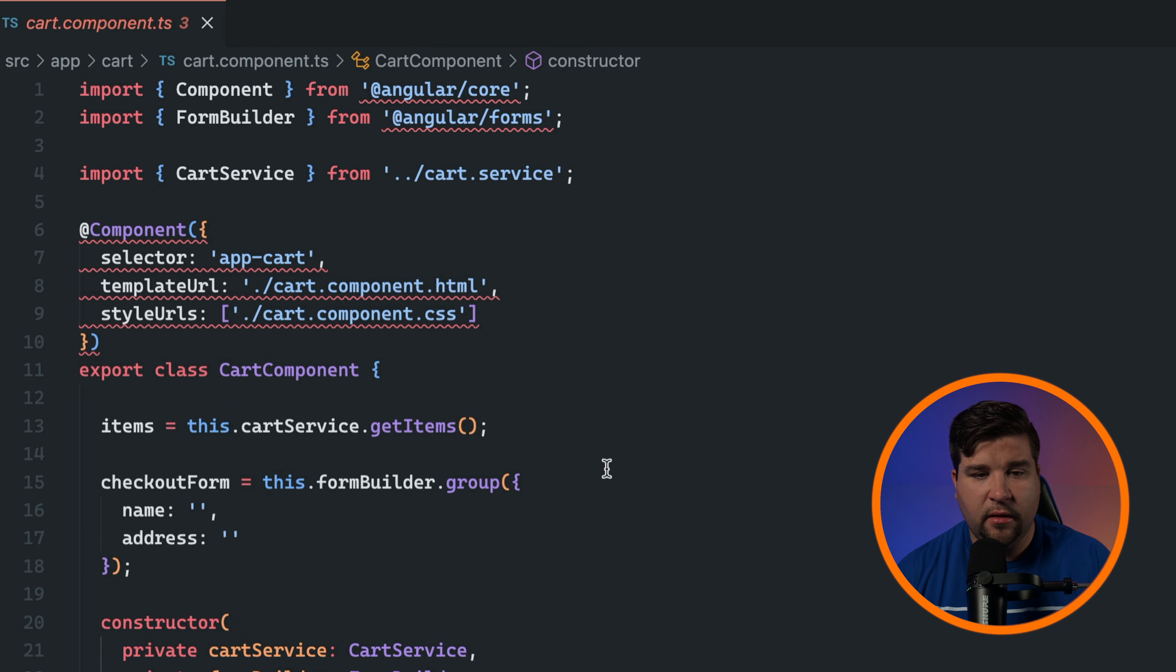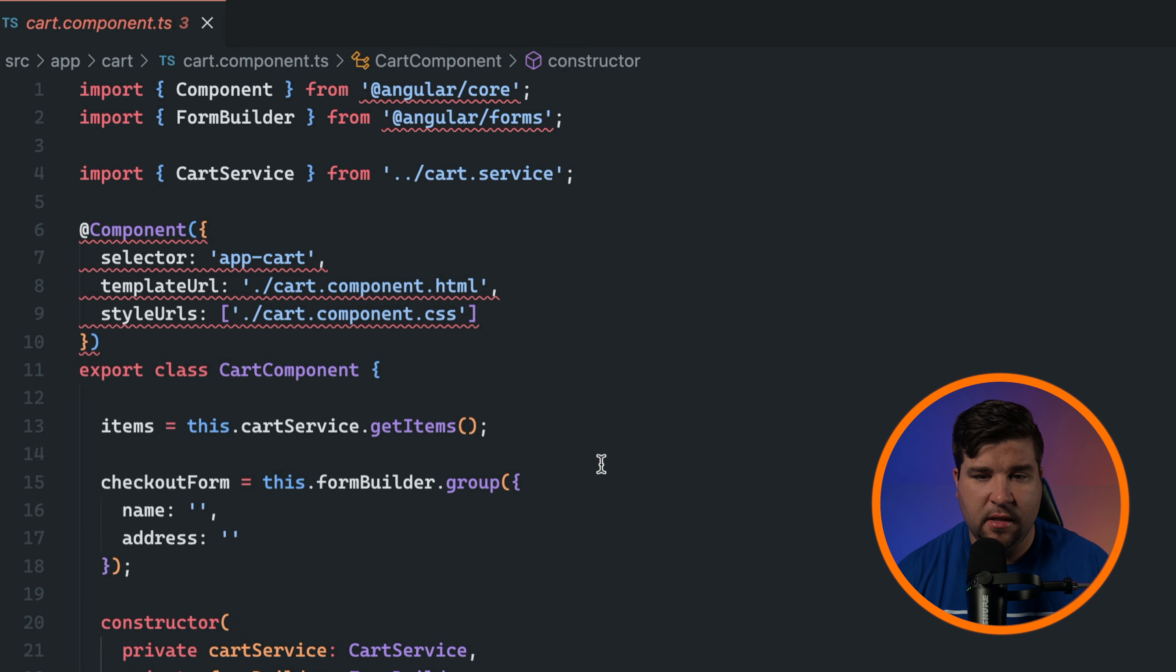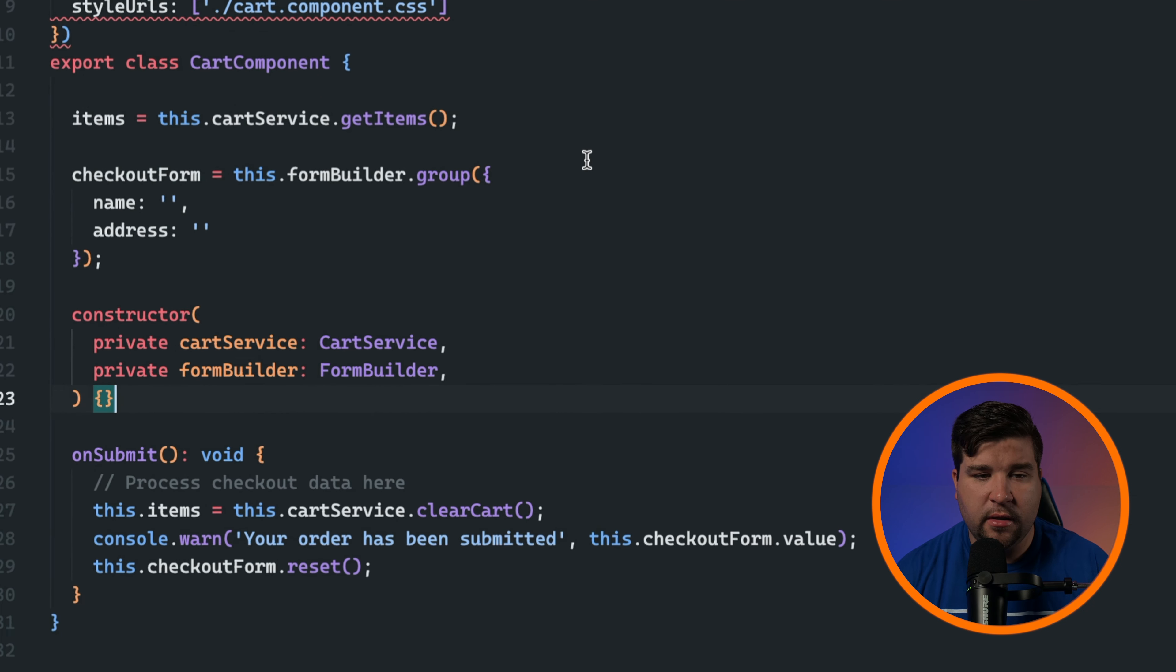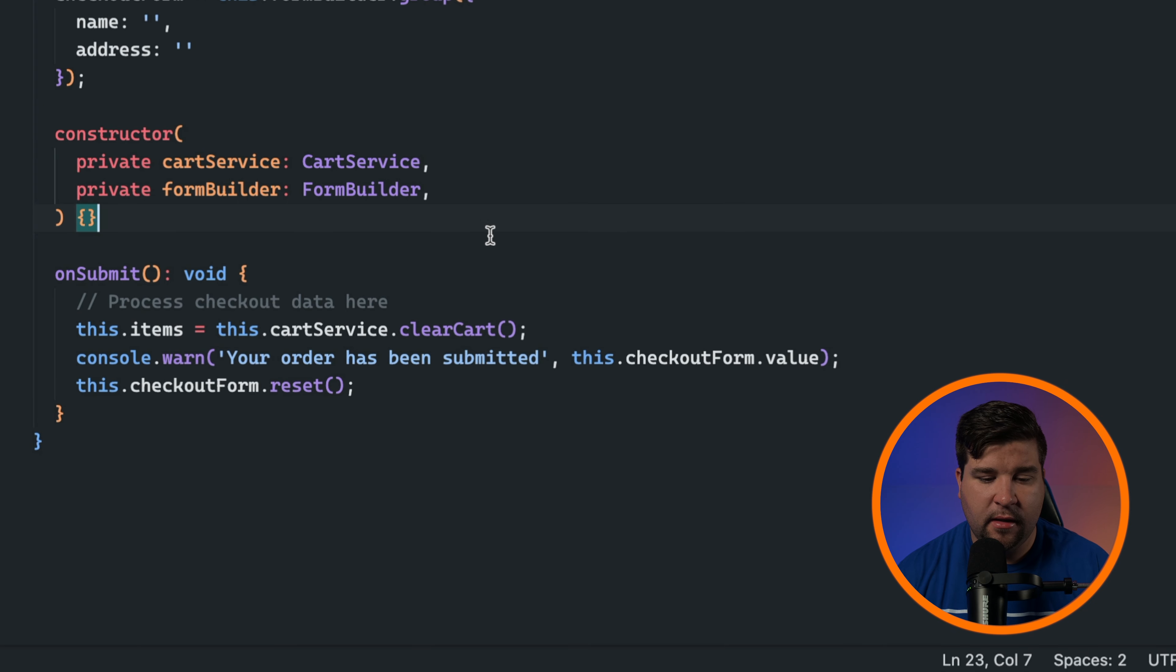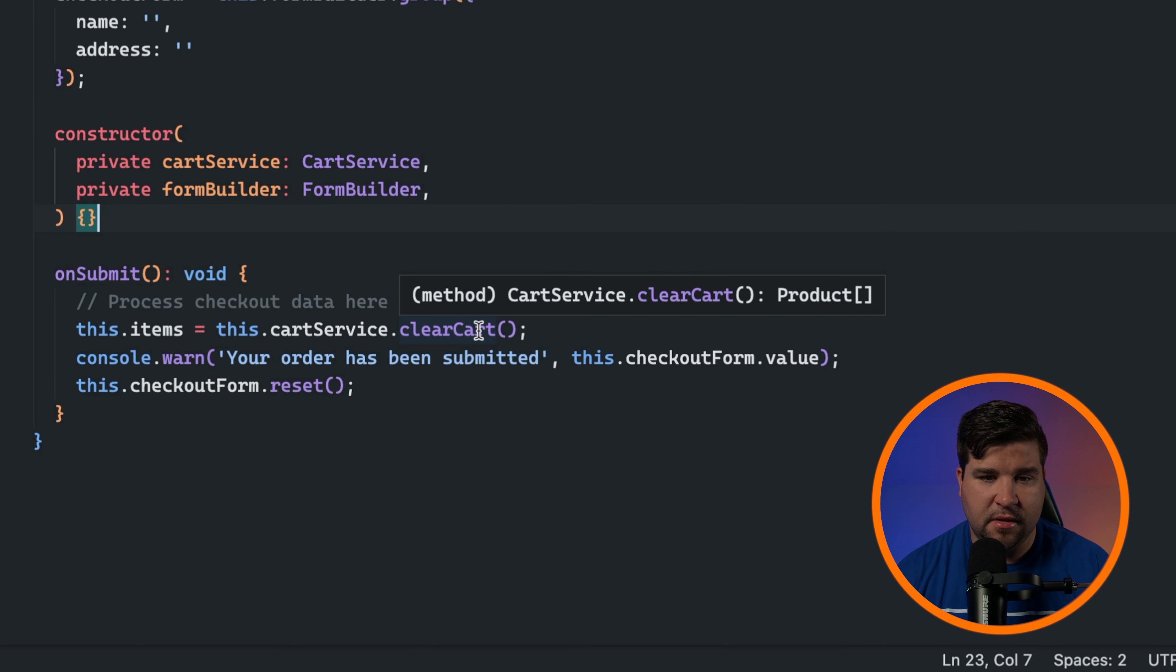Navigating through your code is a breeze with the navigation features. You can quickly jump to the definition of a function or variable by right clicking on it and choosing go to definition.